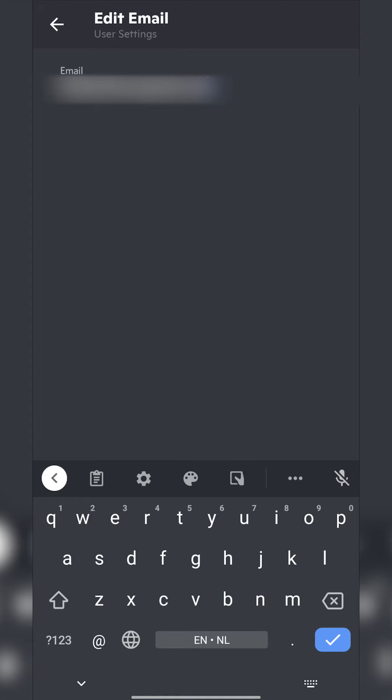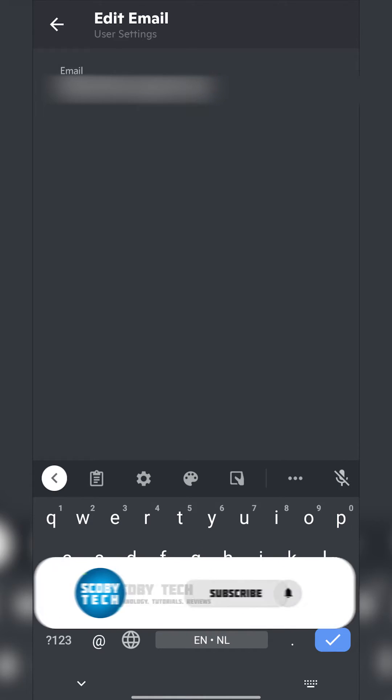So at the moment you can simply click on here and change it to any other email address that you would like. Now upon doing this you will get two things. You will have to confirm your current email and you will also need to confirm the new email that you set.